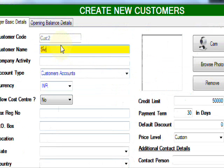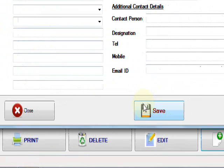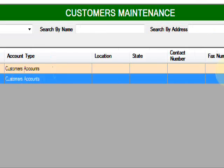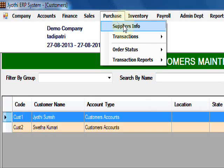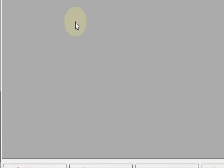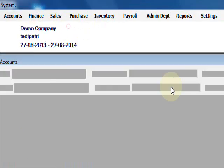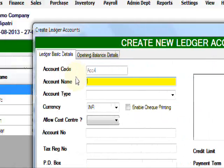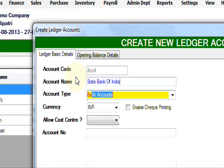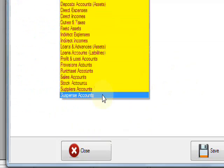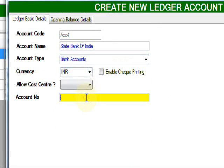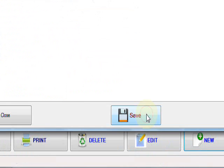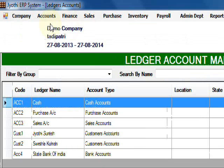Another, Sveta Kumari, is also customers, then save it. Here is the same way you can create suppliers also, or directly you can use here ledgers. All types of accounts you can create here. New, you can create anything. For example, bank, State Bank of India. Account type, bank accounts. Here is the list of accounts. Bank account number, 3G, like this, then save. Like this you can create any ledgers.